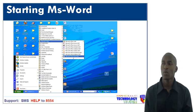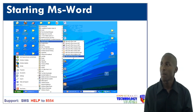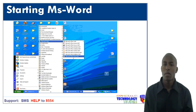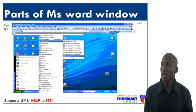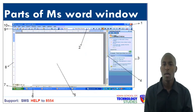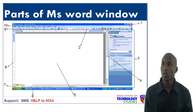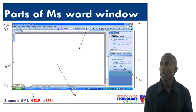Parts of MS Word window. Number one is known as the title bar. The title bar is the first big strip at the top of the window that contains the name of the program that you have currently opened.